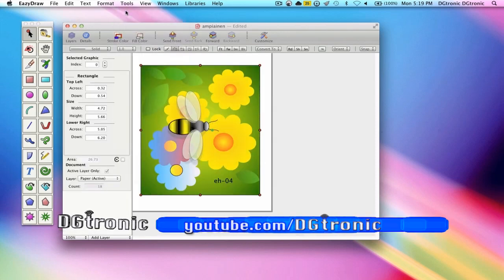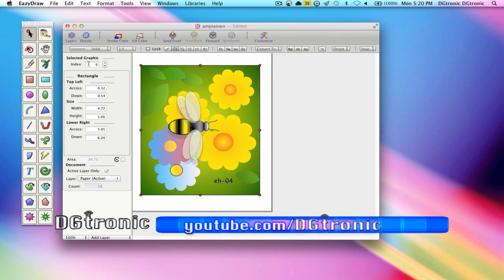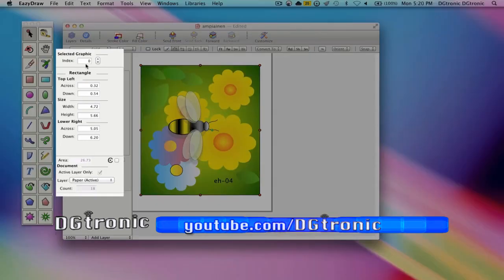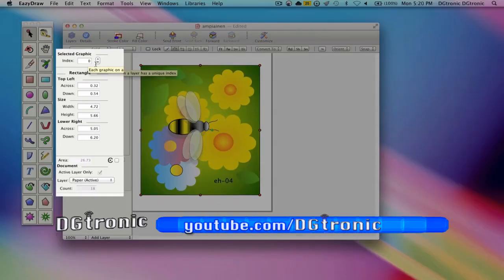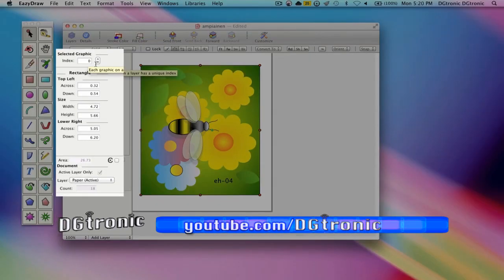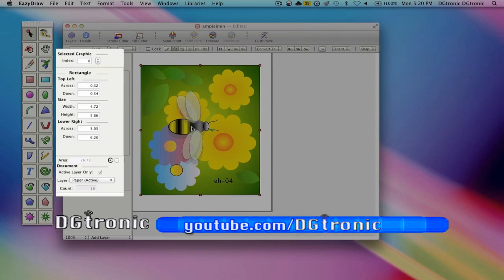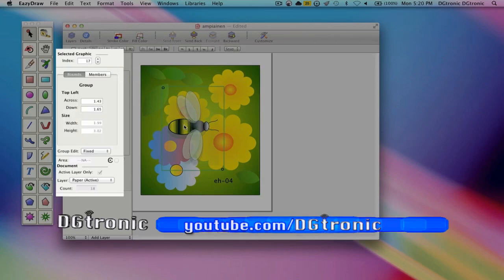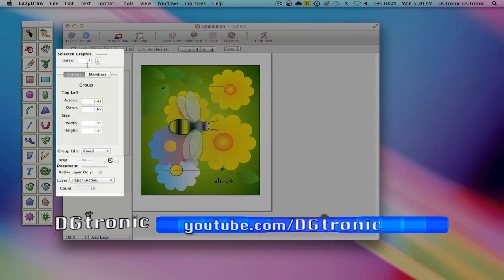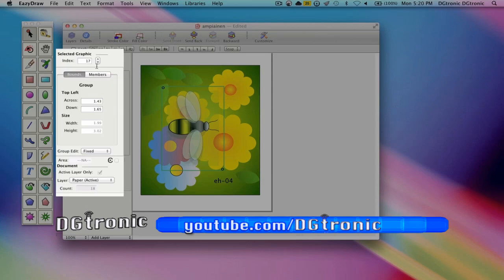Right at the top, you see an index number. Let's say I'm going to select a part of this drawing. Let's say I want to select the bee. The index number is 17.